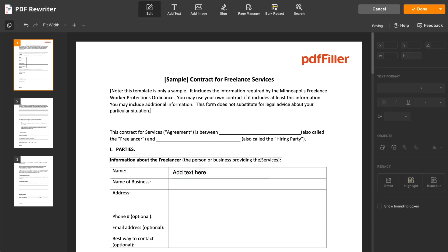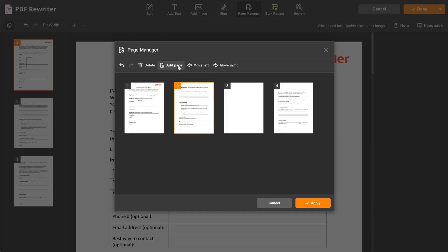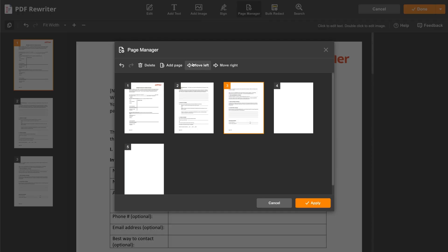Use the Page Manager tool to add, delete, and rearrange pages in your PDF.